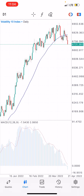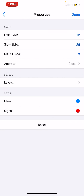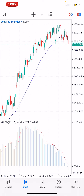Here are the parameters for the strategy. Moving average — please take a screenshot: period 40, shift zero, method simple, apply to close, level zero, style blue. Click on the MACD indicator — in the indicator window: first TMA 12, slow 26, MACD SMA 9, apply to close. The main color is blue and the signal color is red. As simple as that.